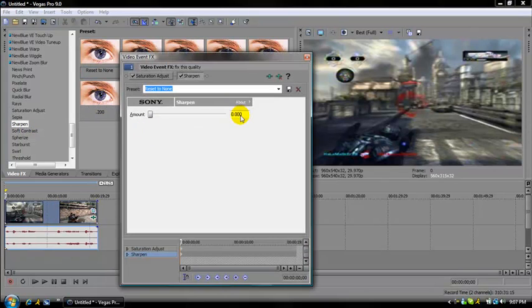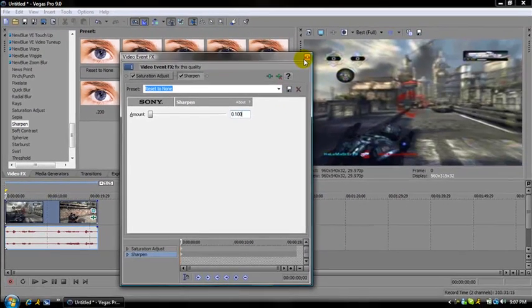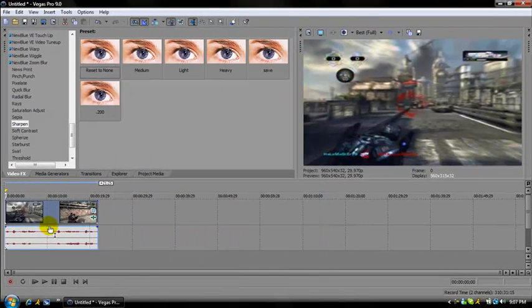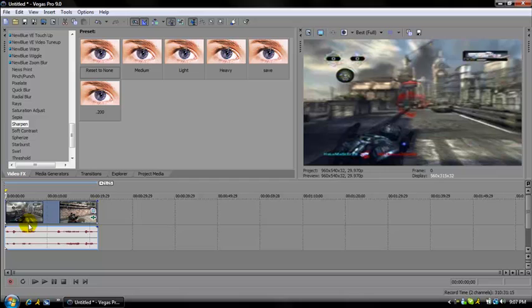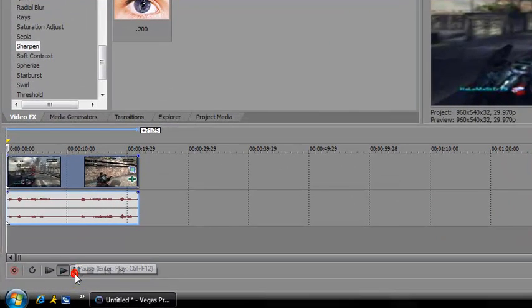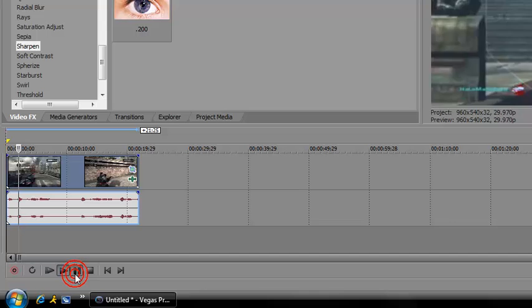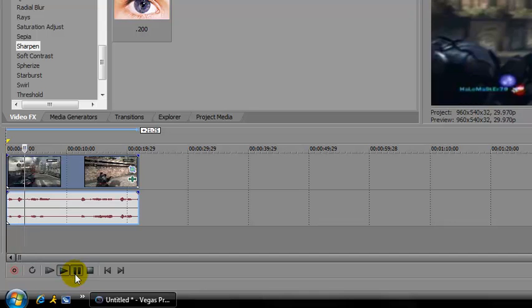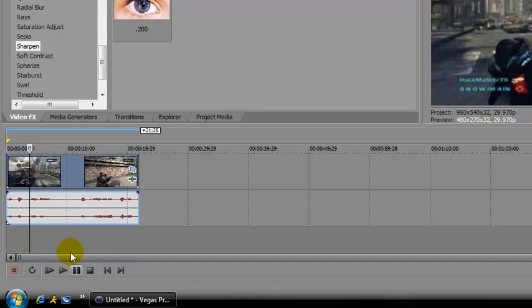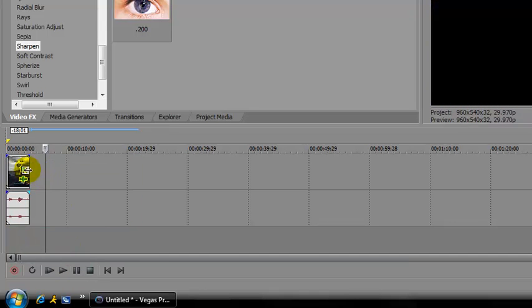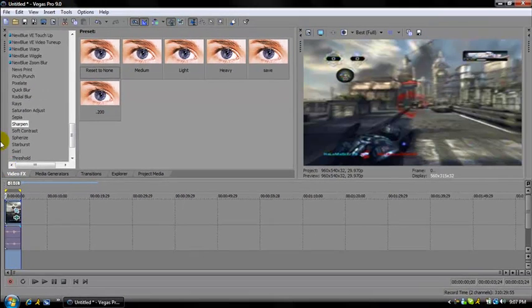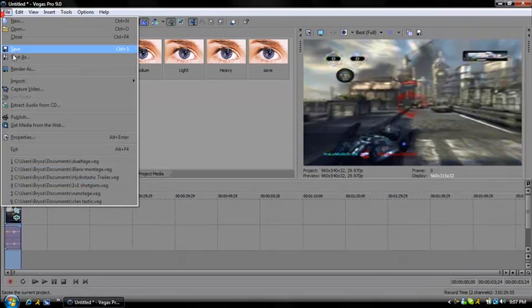I usually add three sharpen effects: 0.100, 0.200, or 0.250. It's pretty easy from here. I'm going to split this clip after the first headshot. Then you're going to drag from the end to the beginning and go to File > Render.